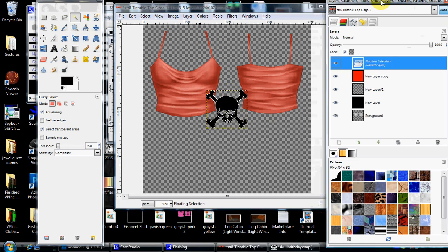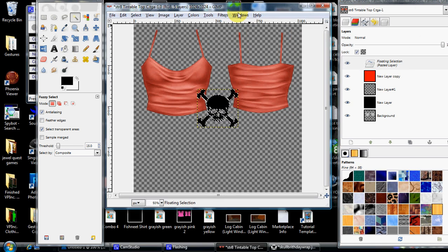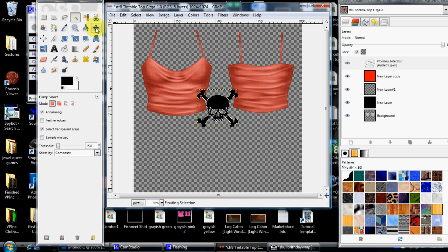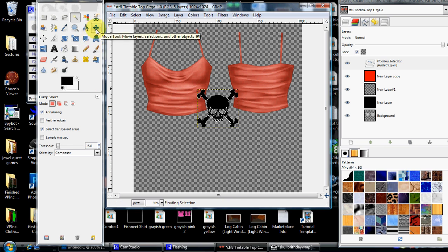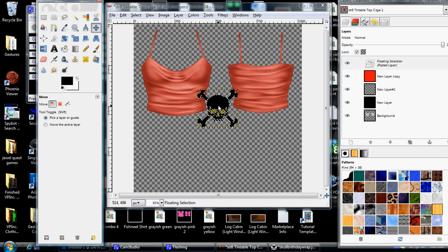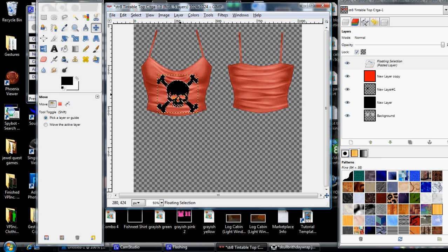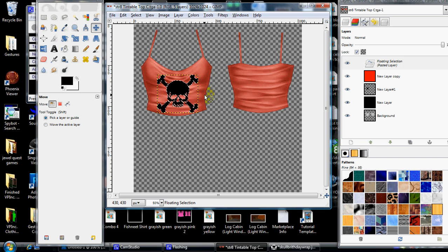I'm going to go back over to my toolbox. I'm going to click the four-directional arrow, which is called your move tool. I'm going to move my little skull guy over into the center of my template right here. I'm going to move my cursor out, and I am going to anchor it down. There you go.